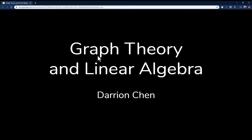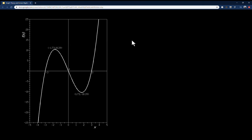Today we're going to look at the application of linear algebra in graph theory. What is graph theory? Well, we know what a graph is — it's a thing that looks like this, where you have a y-axis and x-axis. But that's not what a graph is in graph theory.